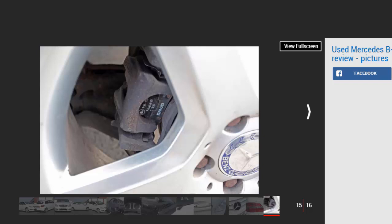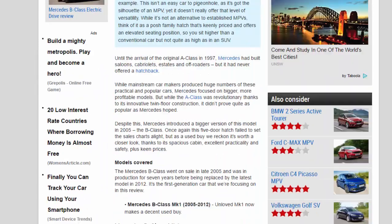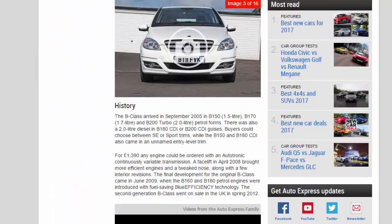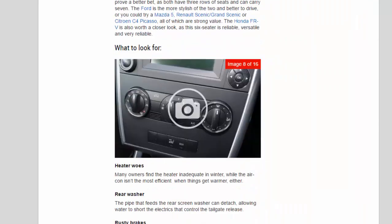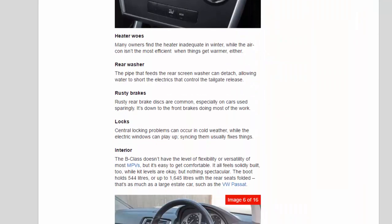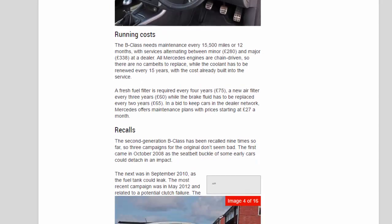Running costs: The B-Class needs maintenance every 15,500 miles or twelve months, with services alternating between minor (£280) and major (£338) at a dealer. All Mercedes engines are chain-driven, so there are no cam belts to replace, while the coolant has to be renewed every 15 years with the cost already built into the service.